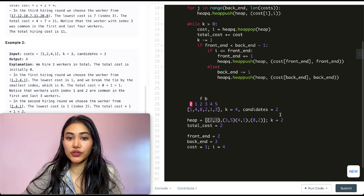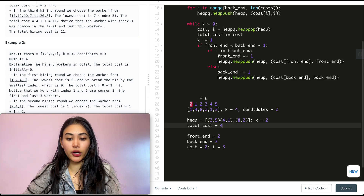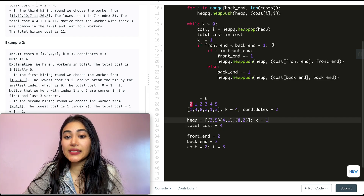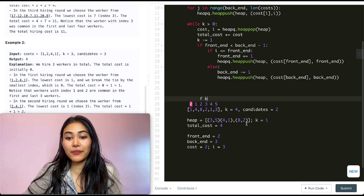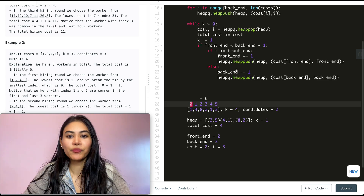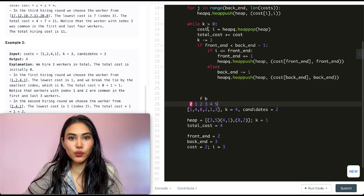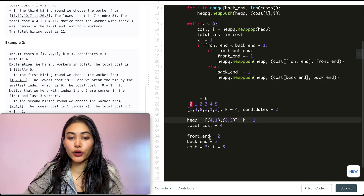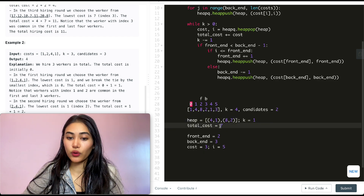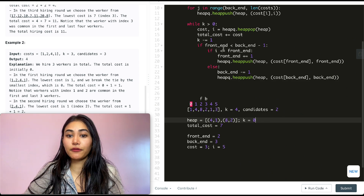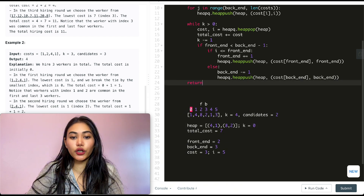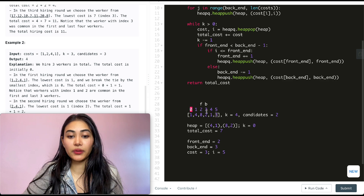Next pop gives cost=2, index=3. Total_cost goes to 4, k=1. Now front_end is no longer less than back_end - 1, so no new elements are added. Final pop gives cost=3, index=5. Total_cost = 7, k=0. We exit the while loop and return total_cost = 7, which equals 1+1+2+3.